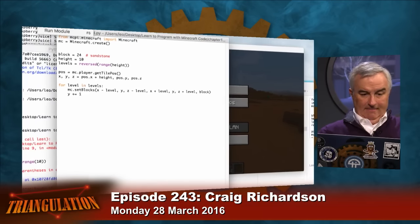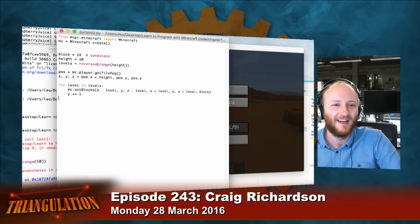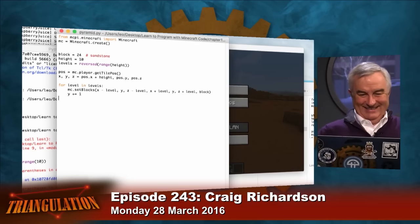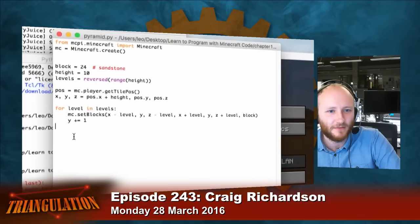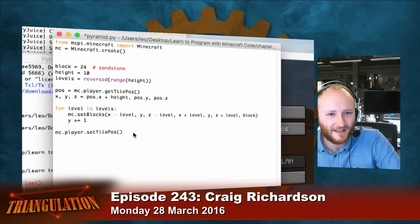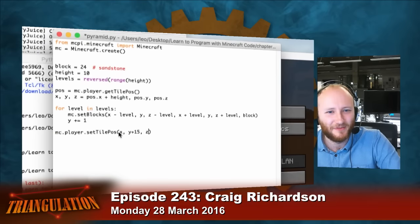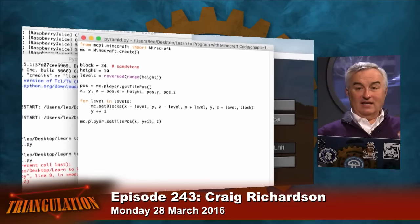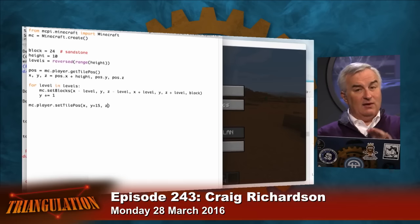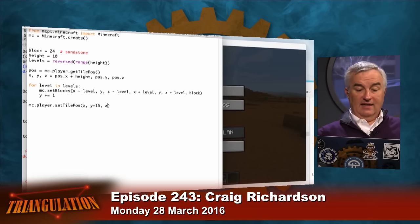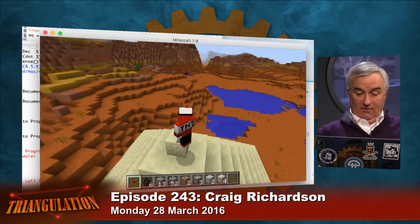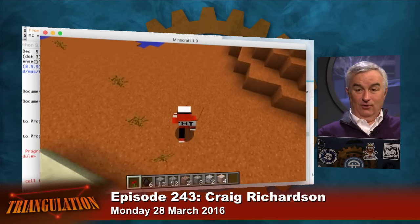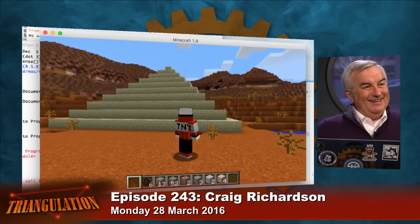Shall we run it and see what happens? Just a second — if this code runs you're going to actually get trapped inside the pyramid. So on the last line, add mc.player.setTilePosition with X, Y plus 15, Z — that should move you on top of the pyramid instead of inside it. I'm going to run it right now. Oh my gosh, I'm on top of a giant pyramid that wasn't here before! Imagine the excitement your kid will have when they look back and say, 'I built that — with a few lines of code.'